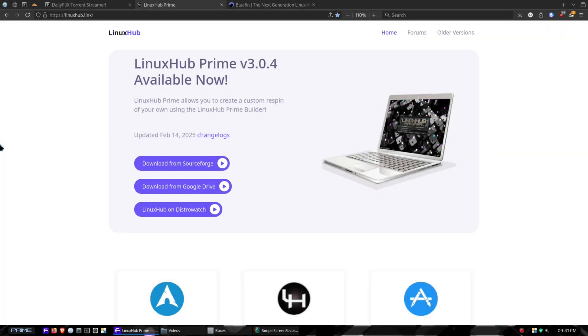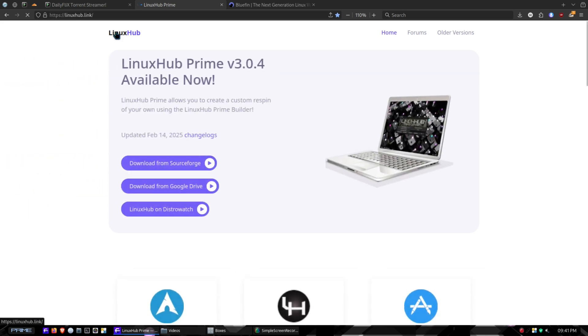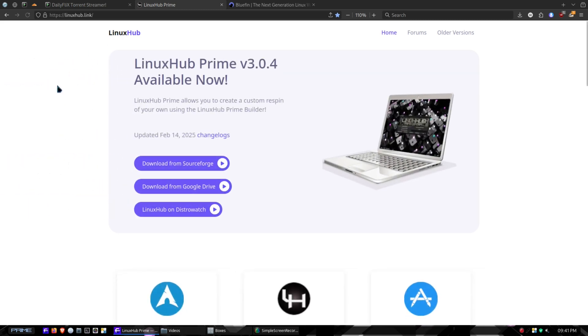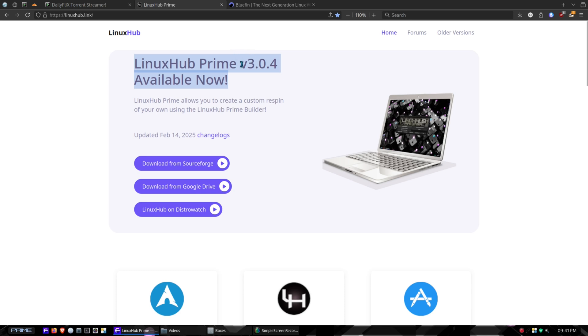Hey, what's cracking everybody. On today's video we are going to be doing an update on LinuxHub Prime. This is going to be the last update for version 3.0.4. Anything moving forward is going to be under version 3.0.5, but this is the final update for version 3.0.4 and it is available now.